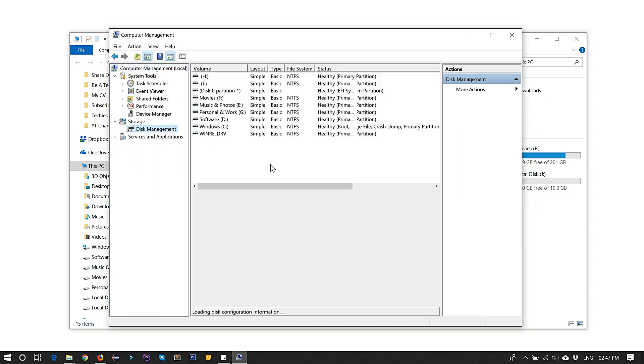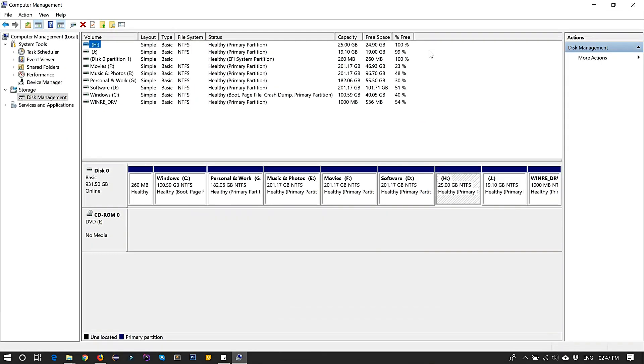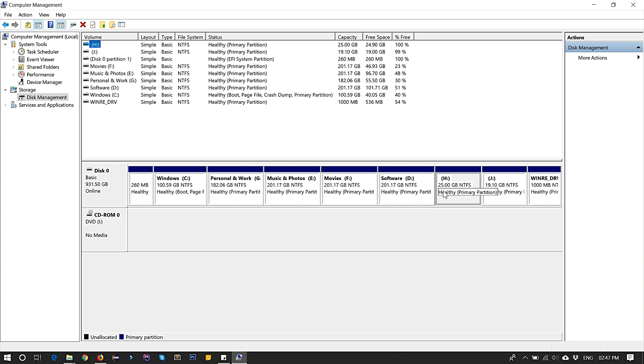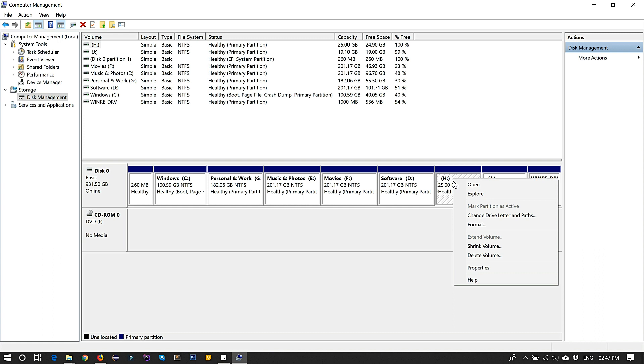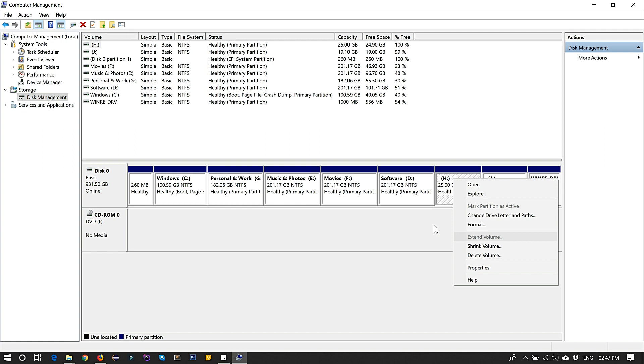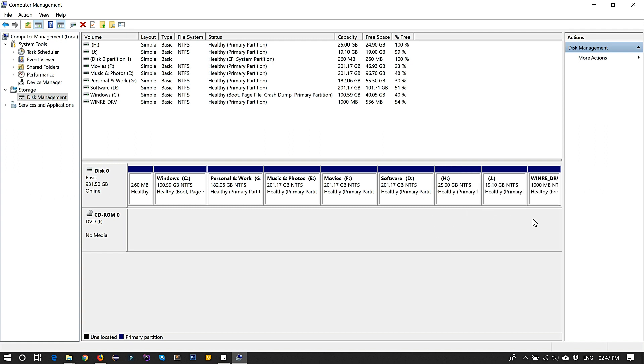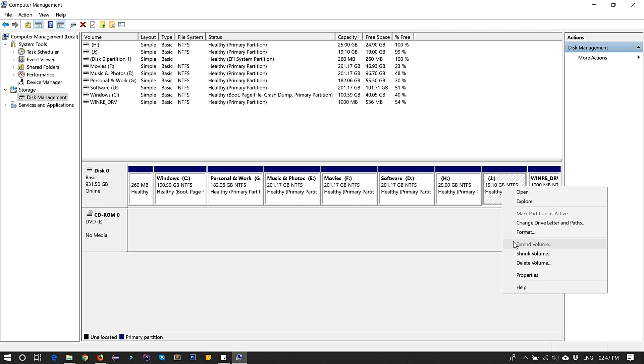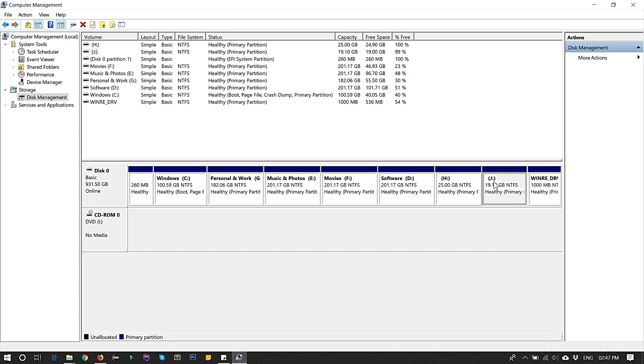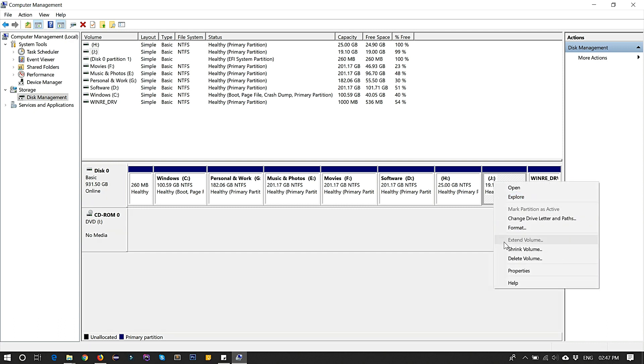It will populate all the partitions of your computer. Here I have all this. You can see the extend partition option is getting disabled, and this one is also getting disabled.